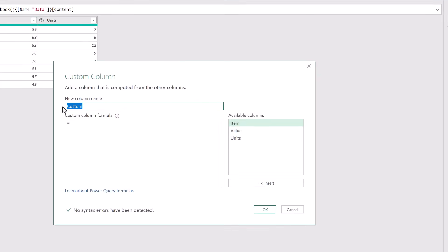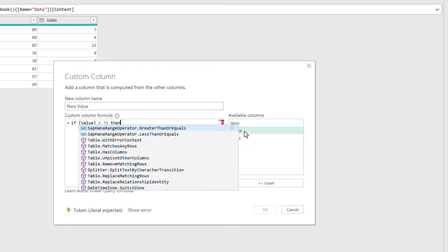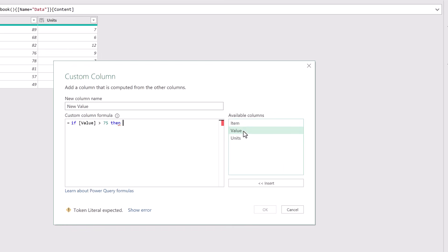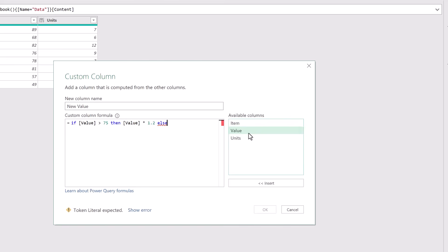We might give this a column name of new value and then for the formula we might use if the value is greater than 75, if that's true then we want the value multiplied by 1.2 else we want to return the value.